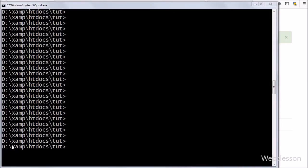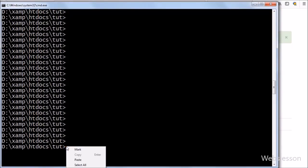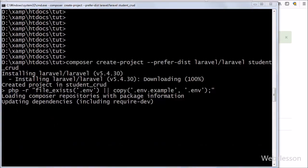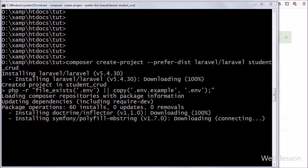Now let's start. First we have to go to the command prompt. We have already run the composer command and come into the directory where we want to download the Laravel framework. To download Laravel we write this command and press enter. This command will download Laravel in this directory with the name 'student crud'. It will take some time to download.